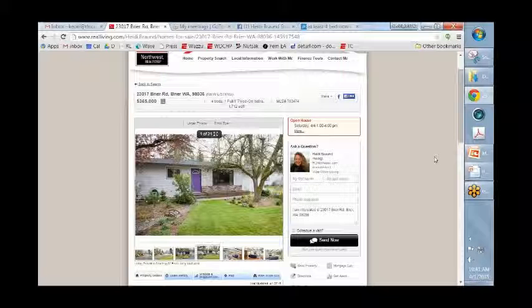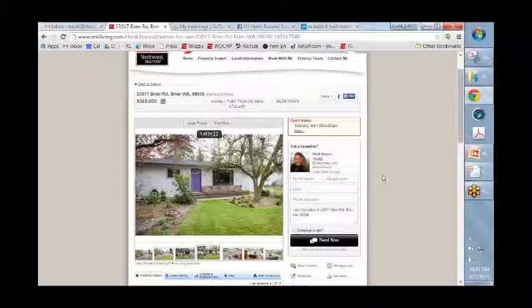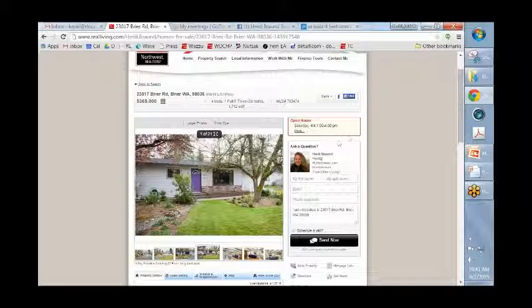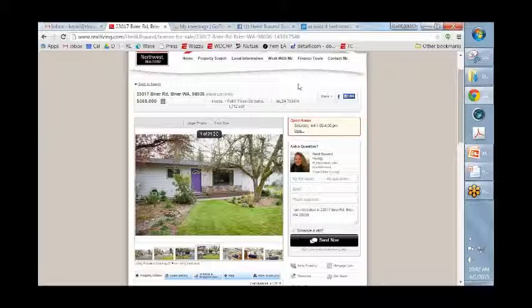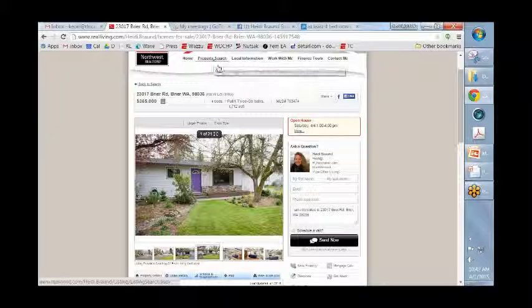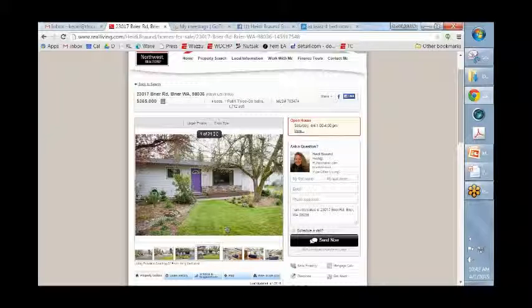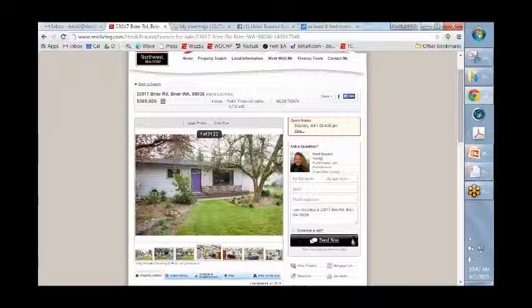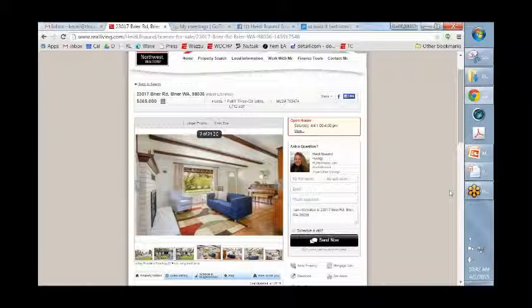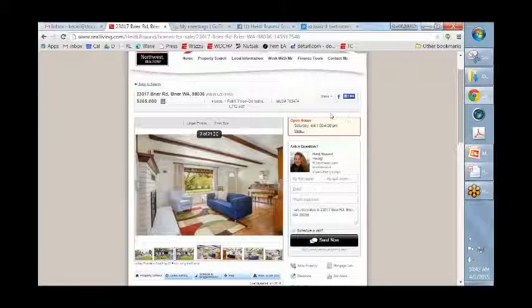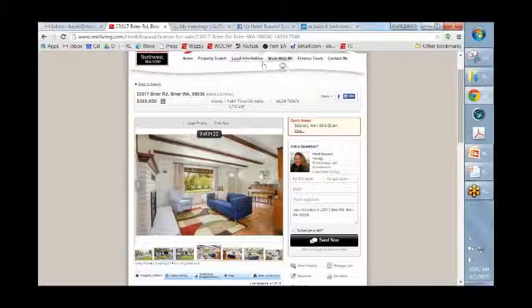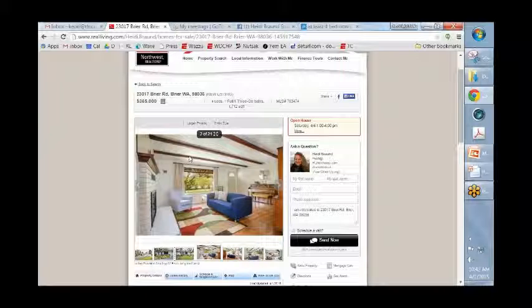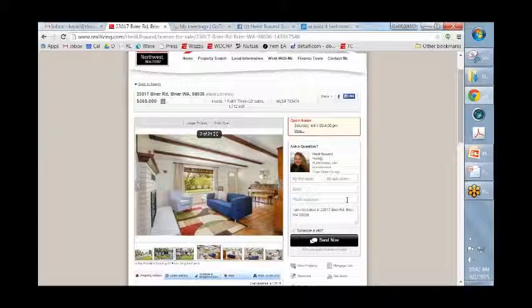So in this case, Heidi, and we put in the MLS number and we hit search and now we get a branded page with our listing that has all of our details. And we post this page to Facebook.